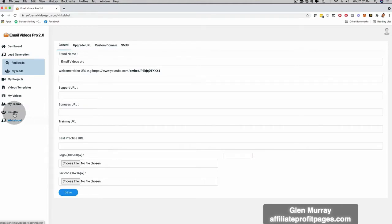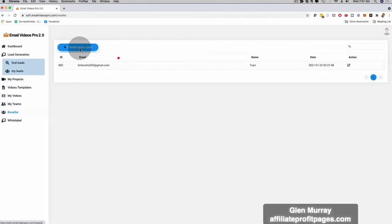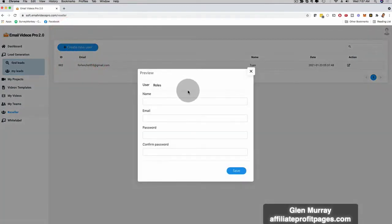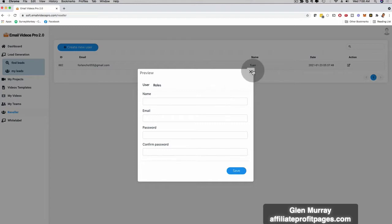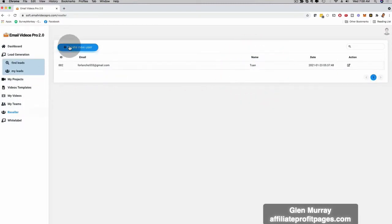Then here also is reseller functionality. If you want to manage your clients, I can click here and create a new user. When you resell our software and keep all of the profits, you can add your client right here with their email and password. You save this, and they're going to get their own login information where they can log into the software, but they're not going to see our brand — they're going to see your brand, your business name. You are going to be able to resell your own software solution, which is absolutely incredible because this is a very unique service.